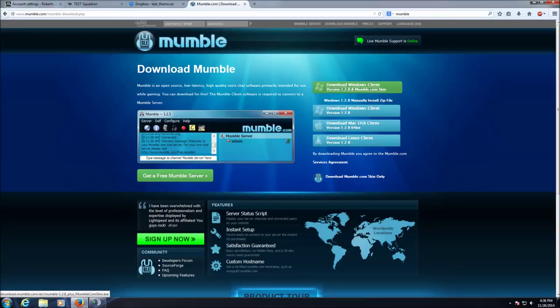Alright guys, RussianJay here. We're going to show you how to download Mumble. We're going to assume we're on Windows. Go ahead and click that Windows link.